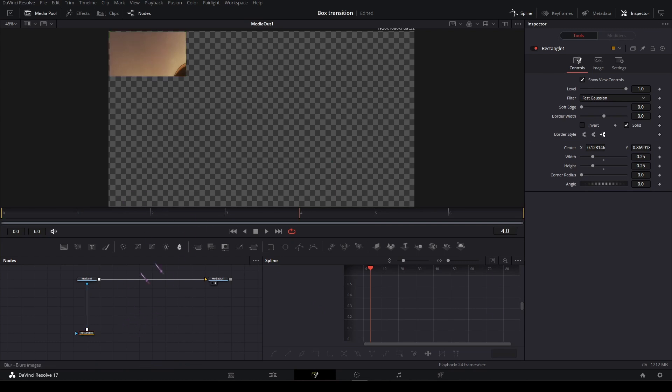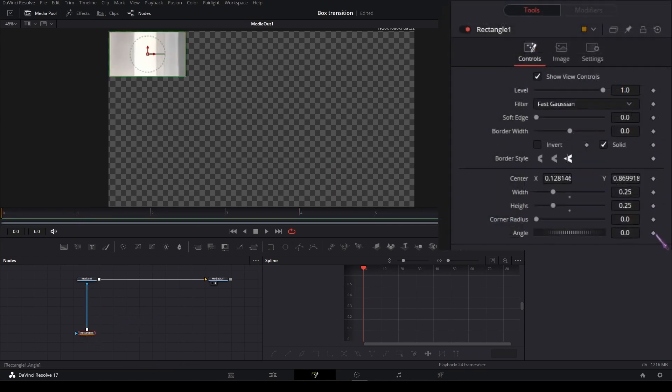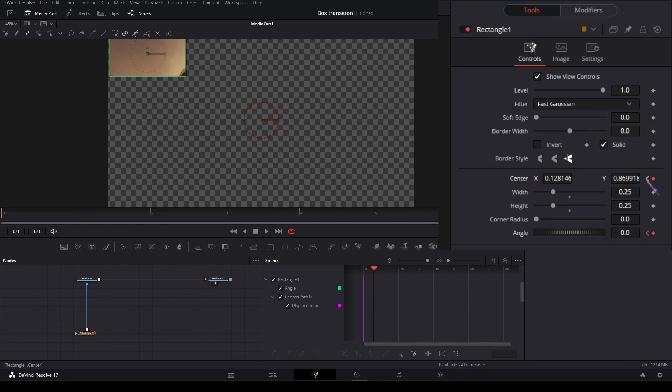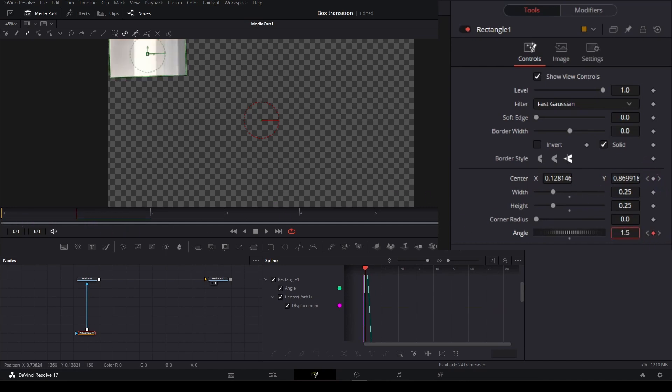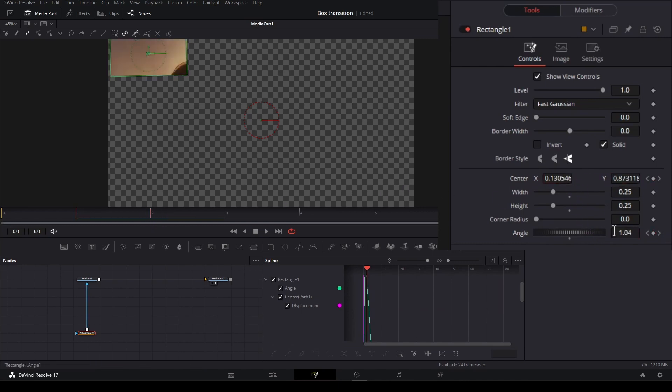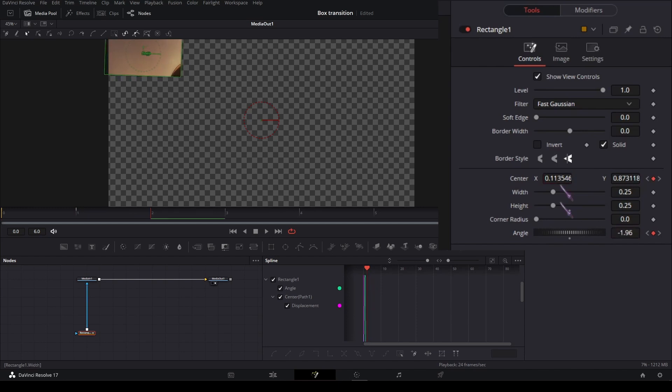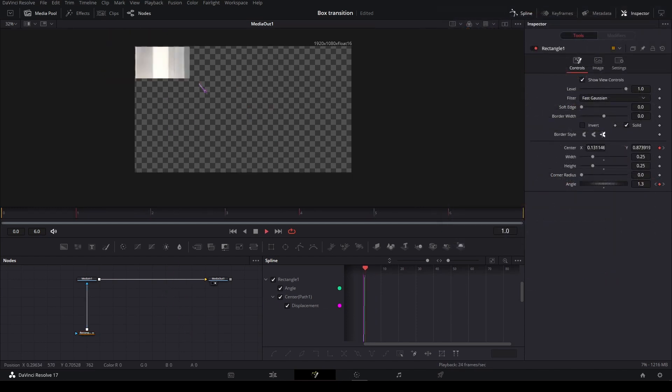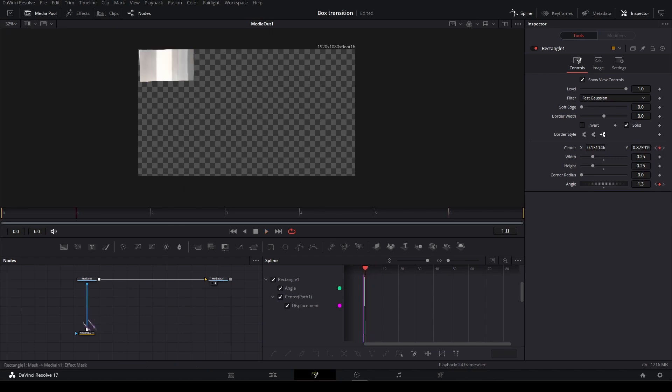On the rectangle mask, you can set the keyframe on the angle and the center on the first frame and on the last frame keyframe again. Then on the second frame, change some of the values slightly, and this one also a bit like that, so we get a little bit of movement already.